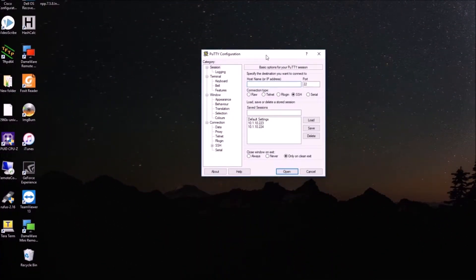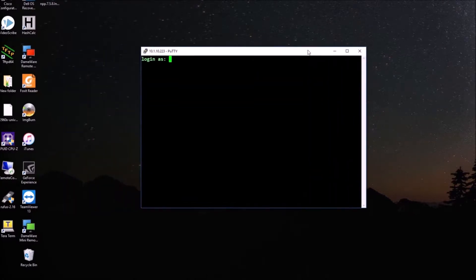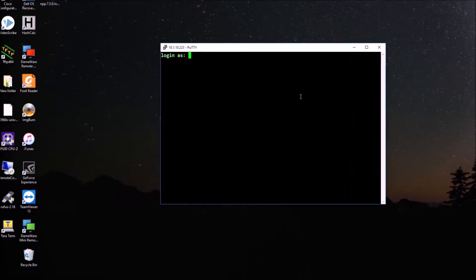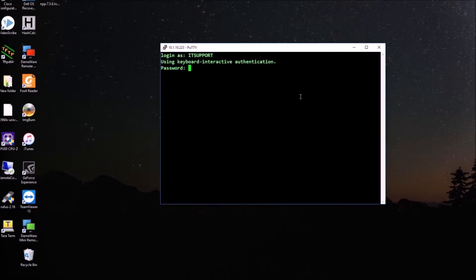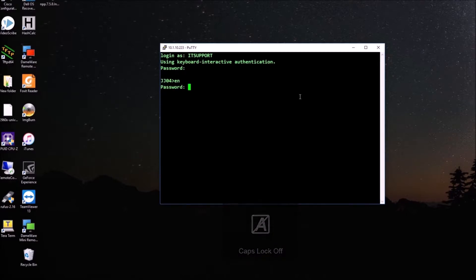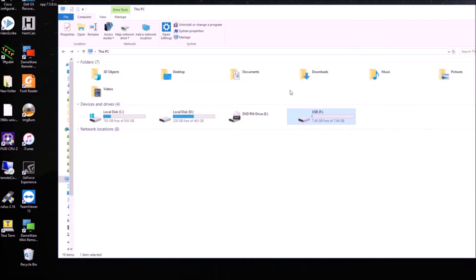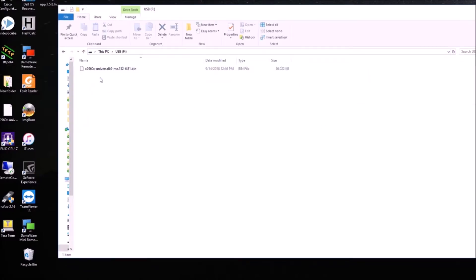I'm going to connect to the switch using SSH and this software, which is called Putty, that we have downloaded in the last video. So IT support. I type the password. Now I enable to access the global configuration and the password, and that's pretty much it. Now I have the USB flash in my computer, and one is 8GB.